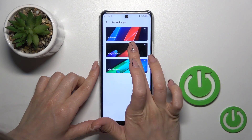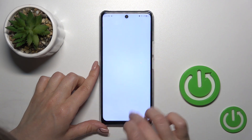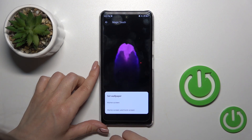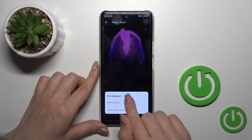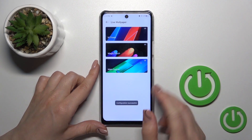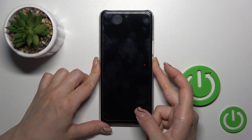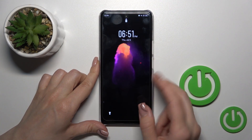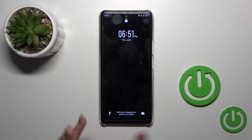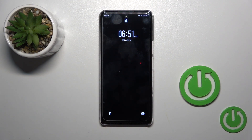Okay, magic touch, tap to set wallpaper. Okay, here we could set home and lock screen together. So that's it, thank you for watching and if you like this video leave thumbs ups and subscribe.